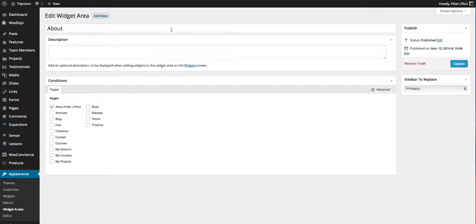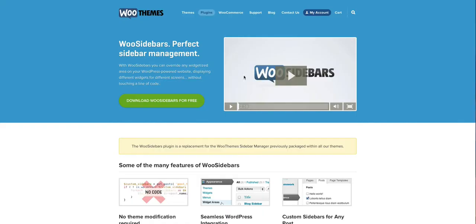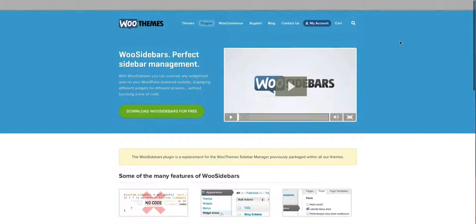Okay, so for the Woo Sidebars plugin, you'll see it here. You can download the plugin and upload it, if not get your developer to do it for you.